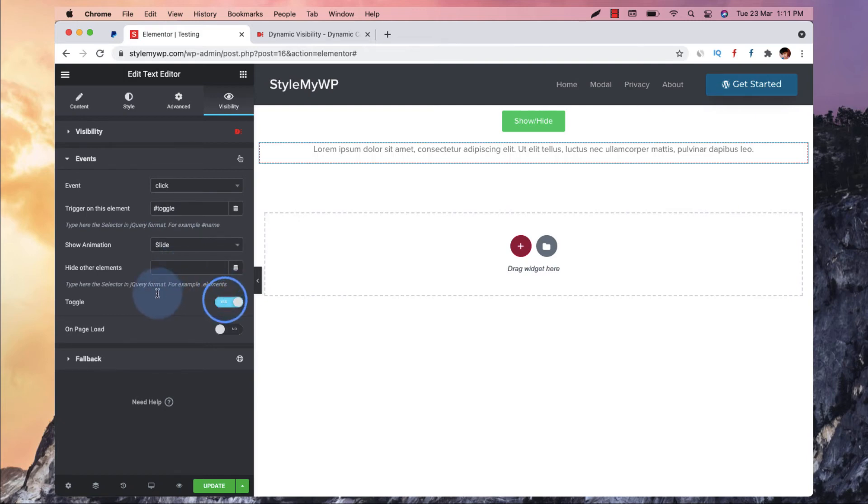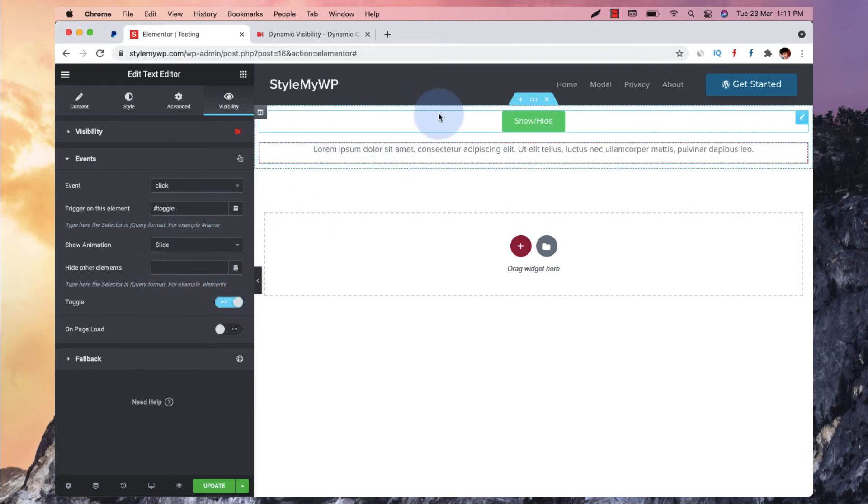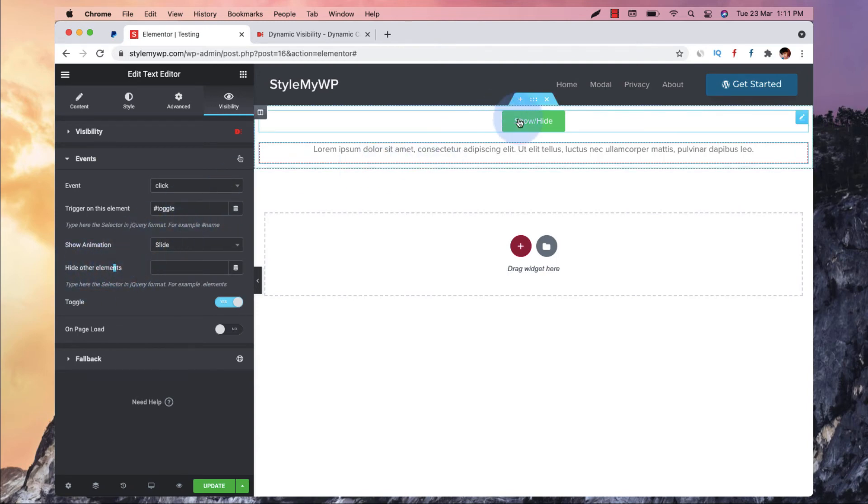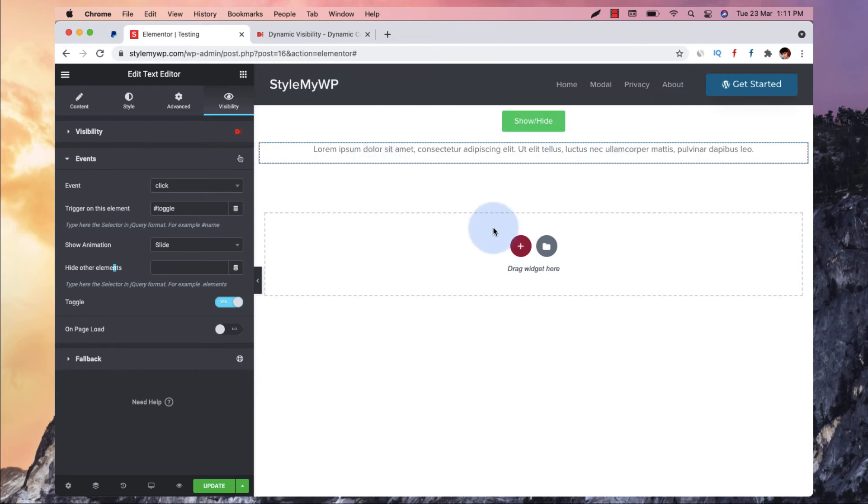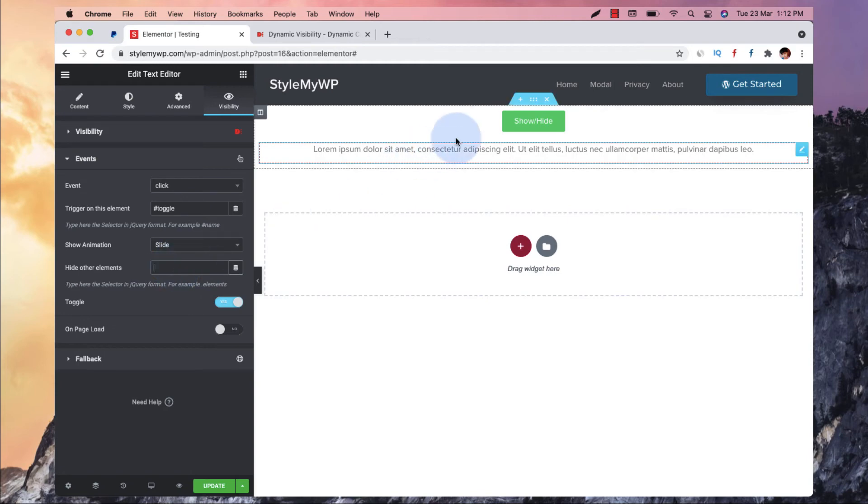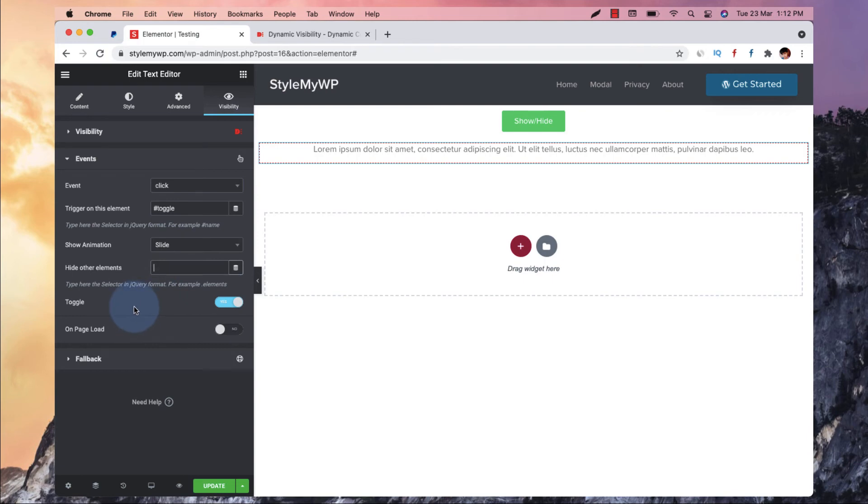And toggle. When you have a couple of elements or buttons, then you can use this hide other elements section. Like if you have three sections, three buttons like that, then you can put two others you want to hide at the same time when the one appears. So it can come in handy in that case. For now I am not using more than one, so I will keep this empty. And the trigger is toggle and it's not on page load, it will be on the click. So let's update this.